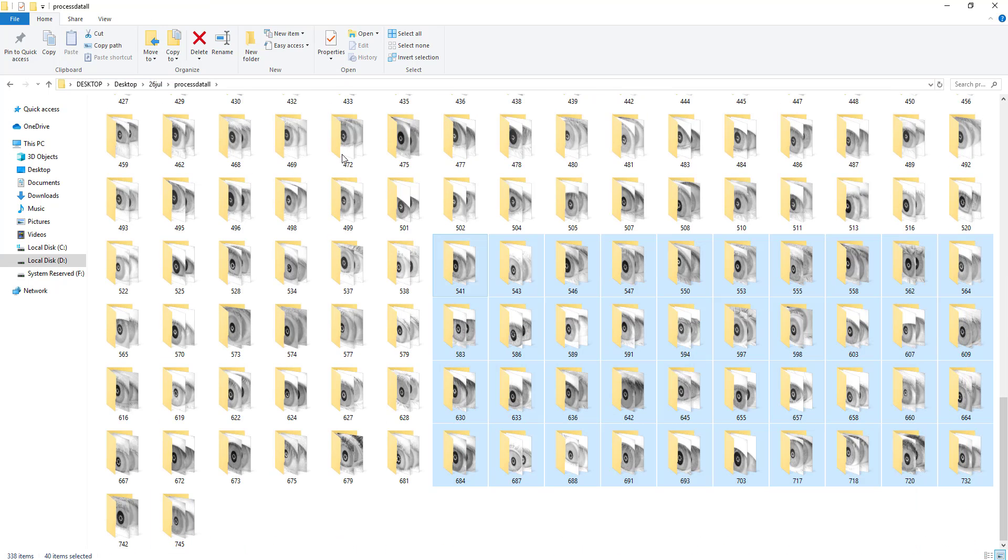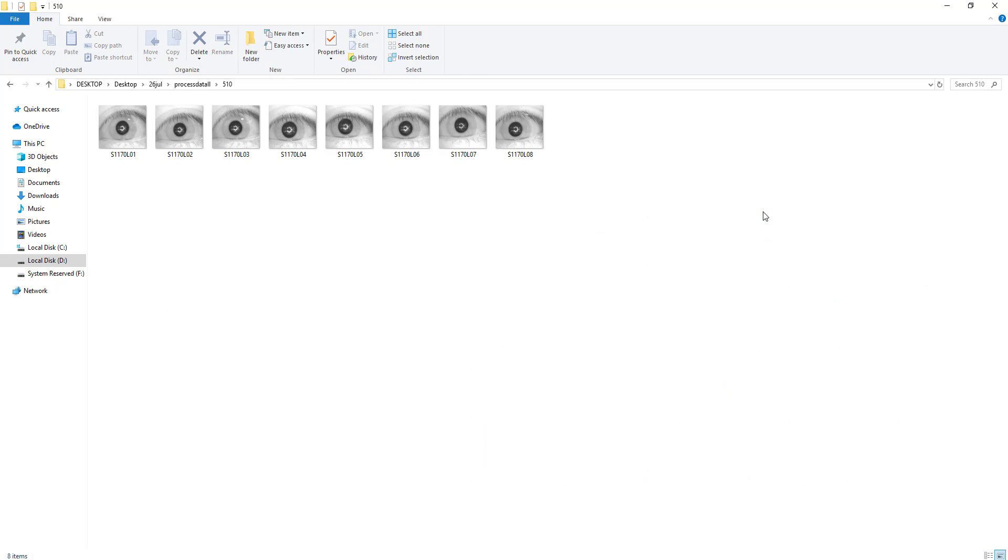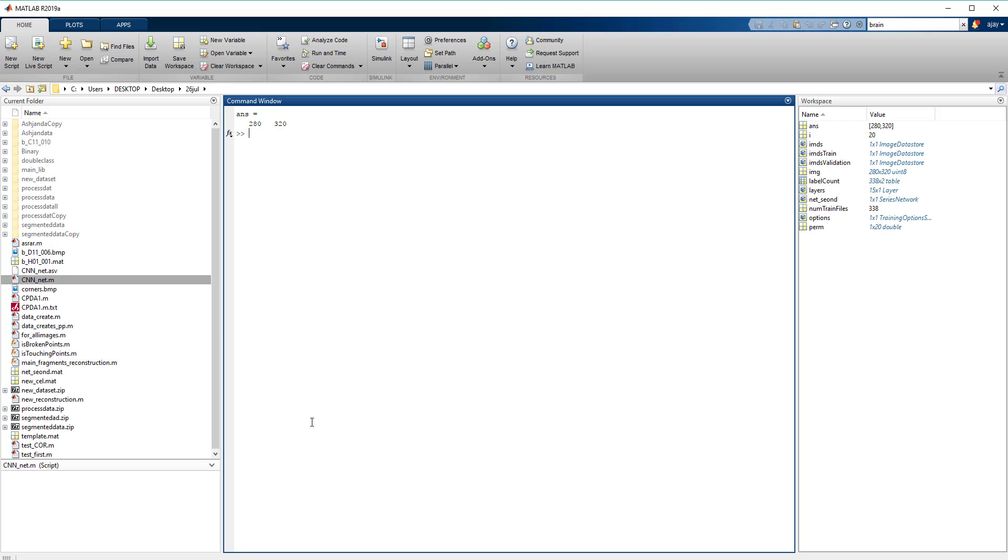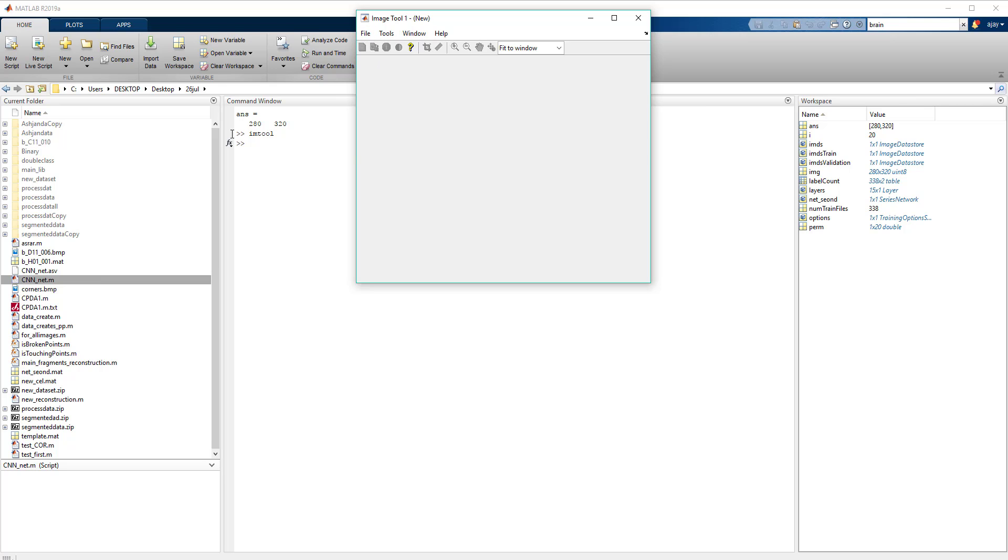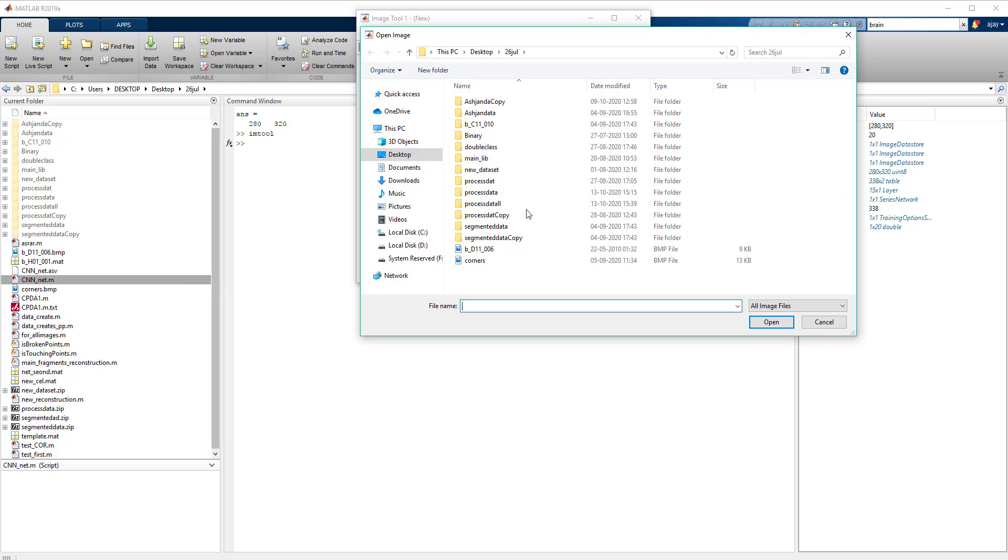It contains 338 images, each folder containing a unique subject. With the help of image processing toolbox I can show you the unique pattern of iris also. Let me open the toolbox. I can open it from anywhere.